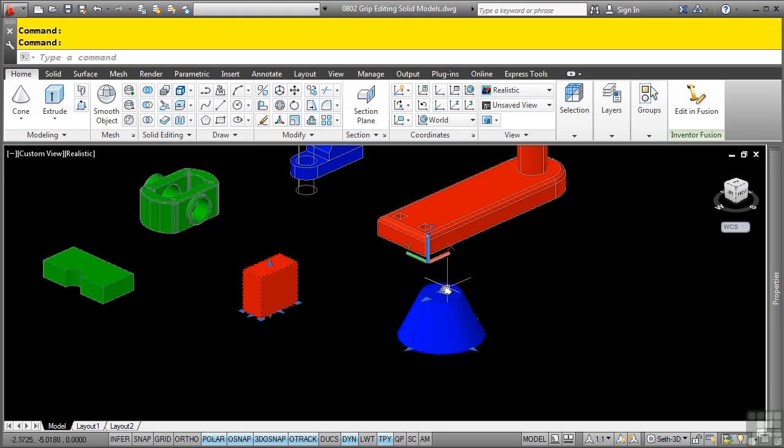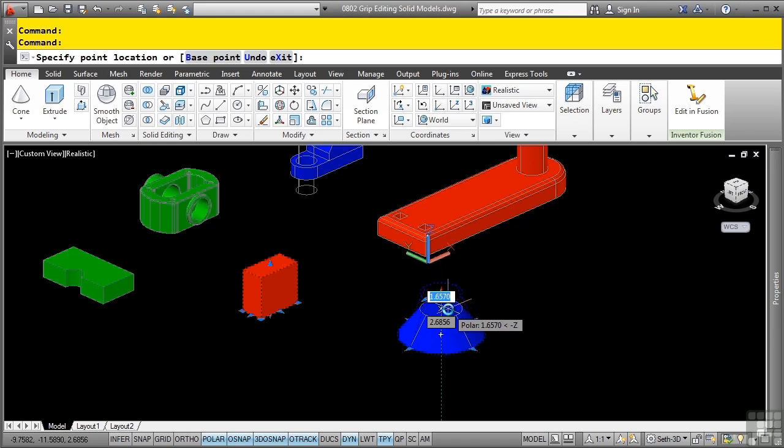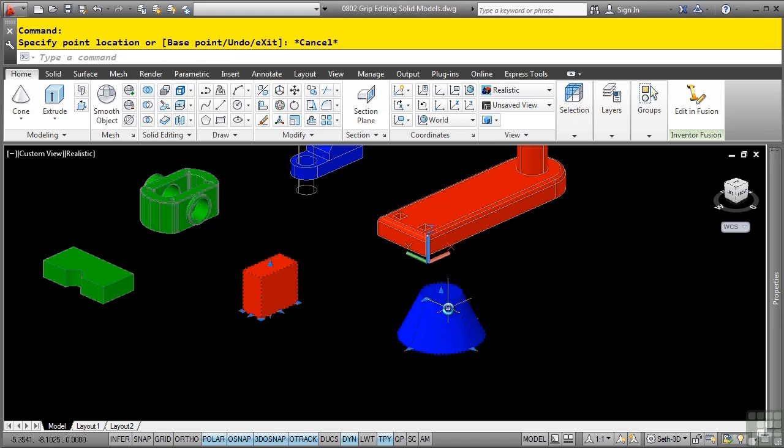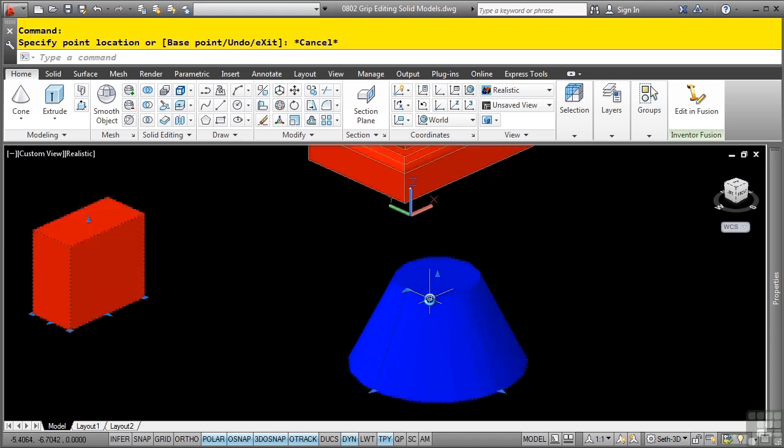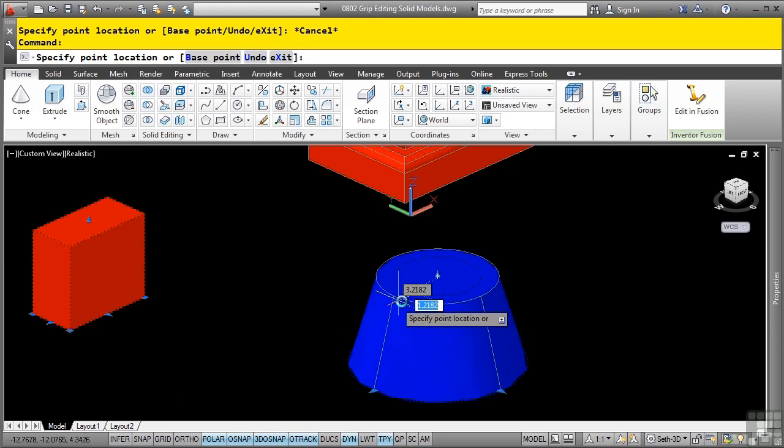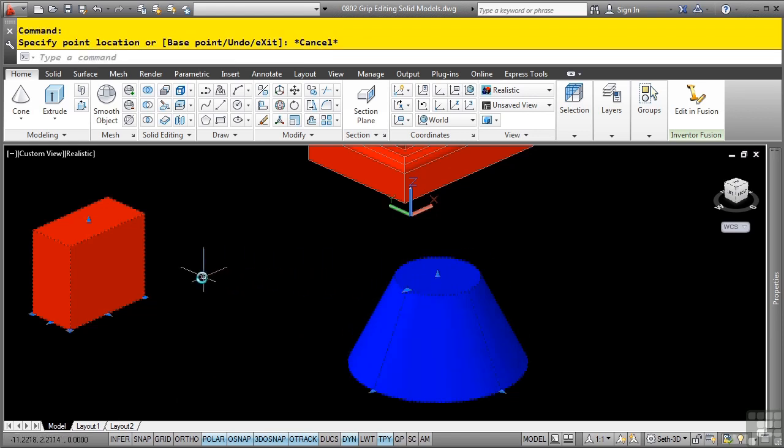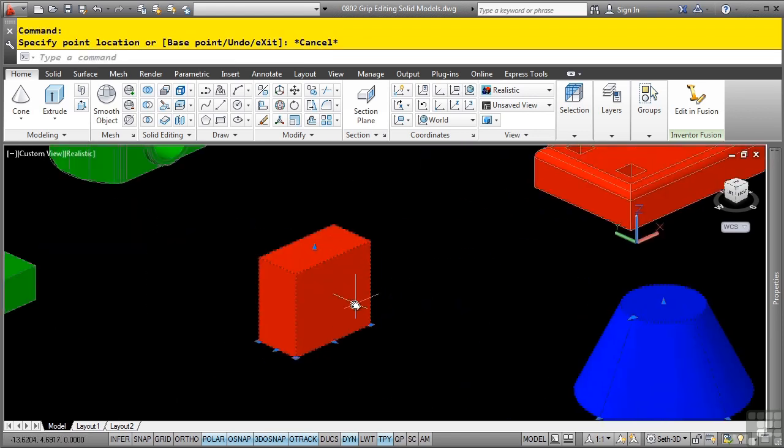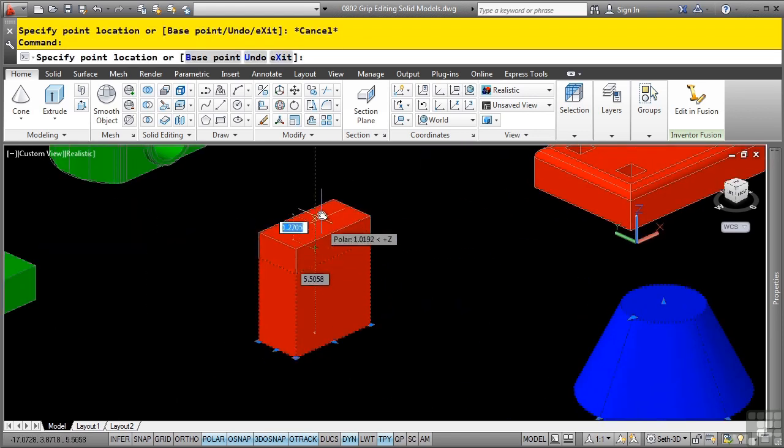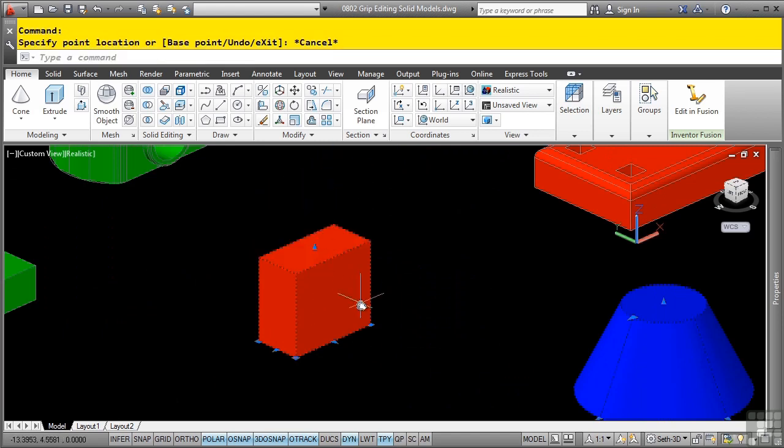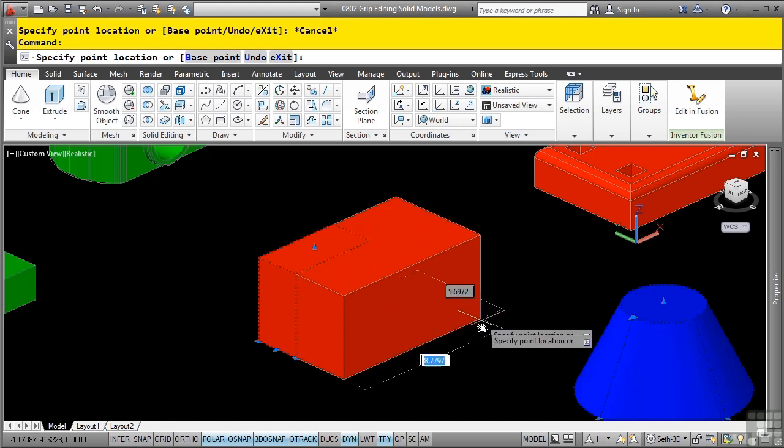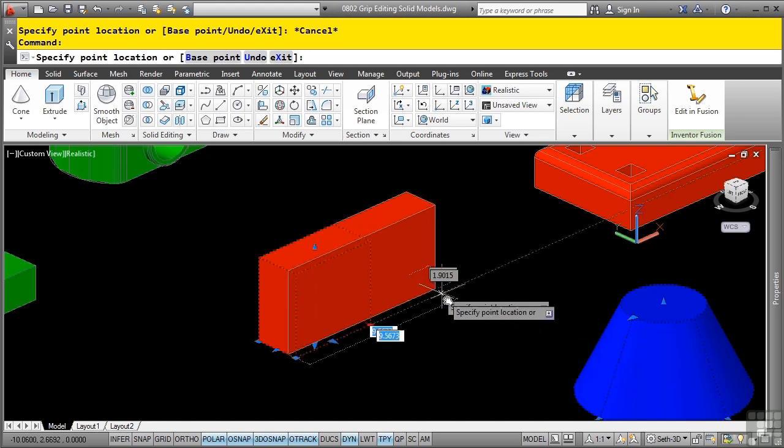For instance, if I wanted to change the height here, I could simply change the height of this cone solid primitive. If I want to change the top radius, I would select this triangular grip and notice how it lets me change that as well. If I select this box and select this triangle, this will allow me to change the height. If I select the square grip, I can change the position and location of it as well.